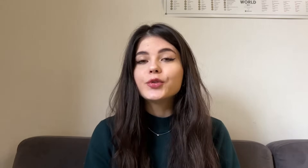Zoho offers a lot of different apps to manage and automate your business processes, and if we're talking about real estate you definitely will need a CRM system. I want to talk about Zoho CRM and why it is a perfect option for real estate business and also how you can customize it to your needs.